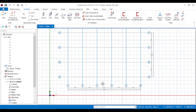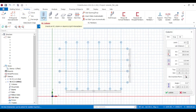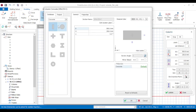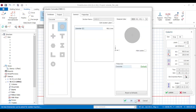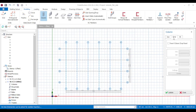Now on this grid you're going to input your columns. We're going to be using circular columns, so come to your section manager and pick the circular column. The diameter is going to be 400mm.